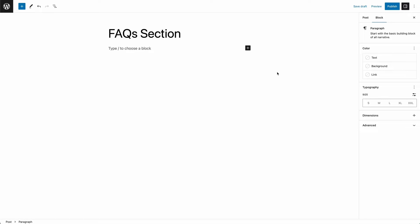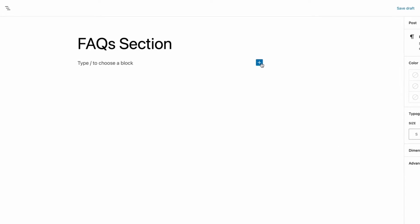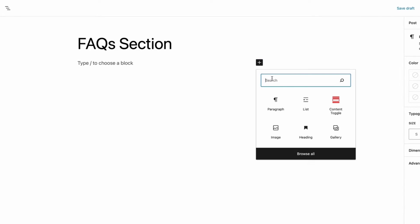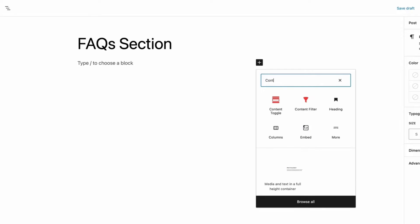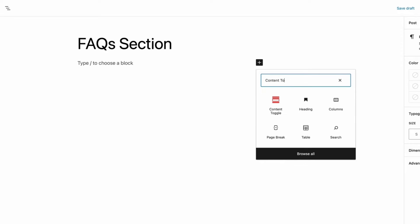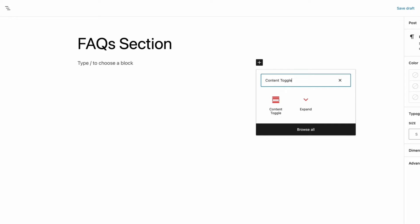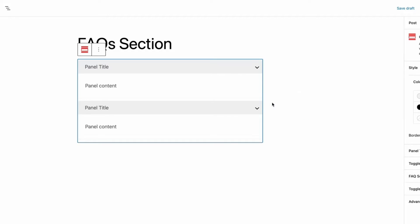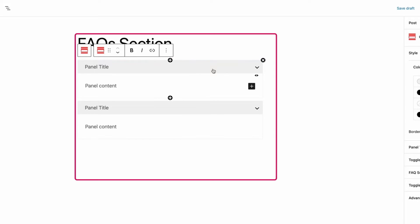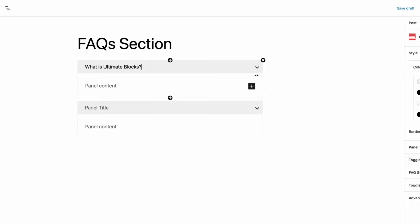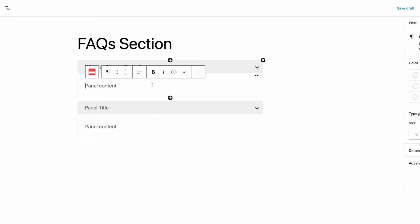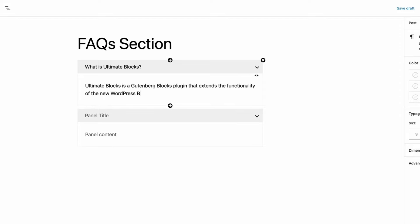Now go to the WordPress editor and click the plus sign. Then type Content Toggle and click on the Content Toggle block. Then add the question in the panel title and the answer in the panel content.